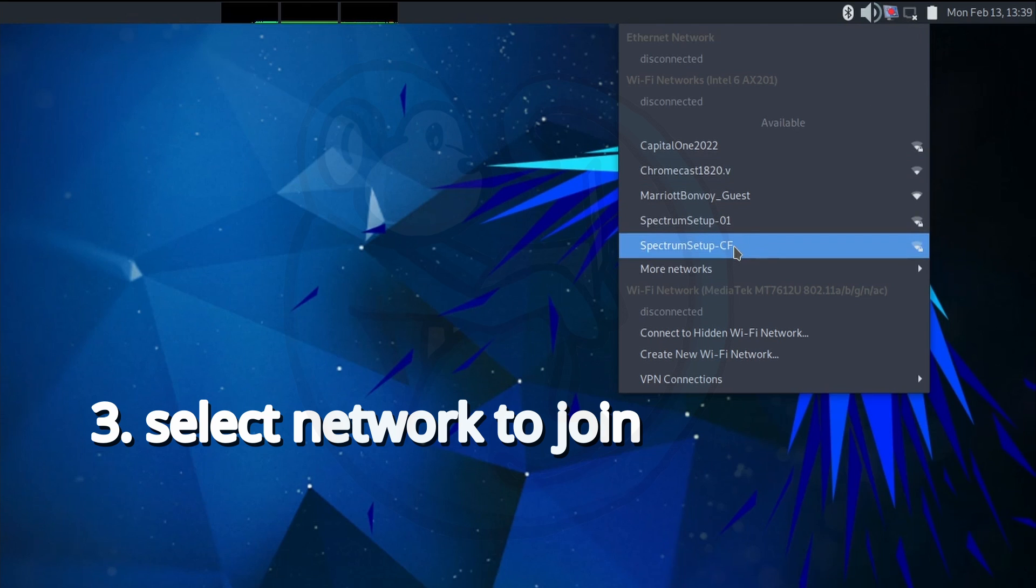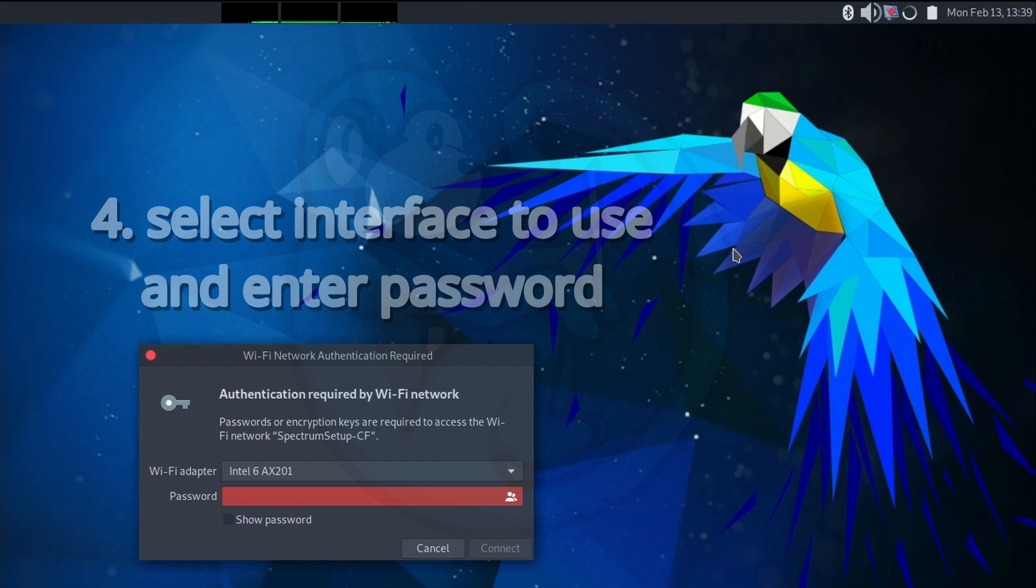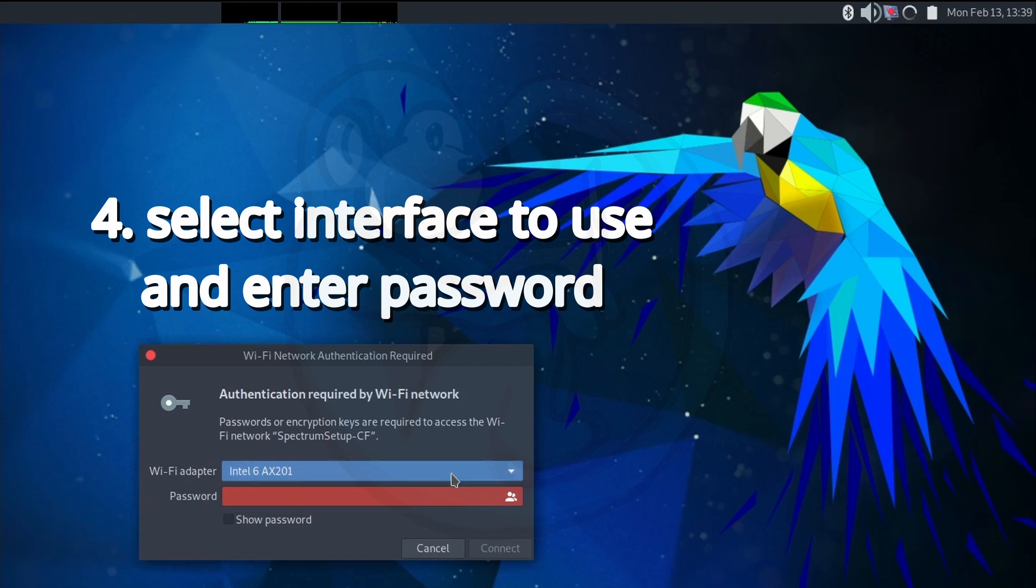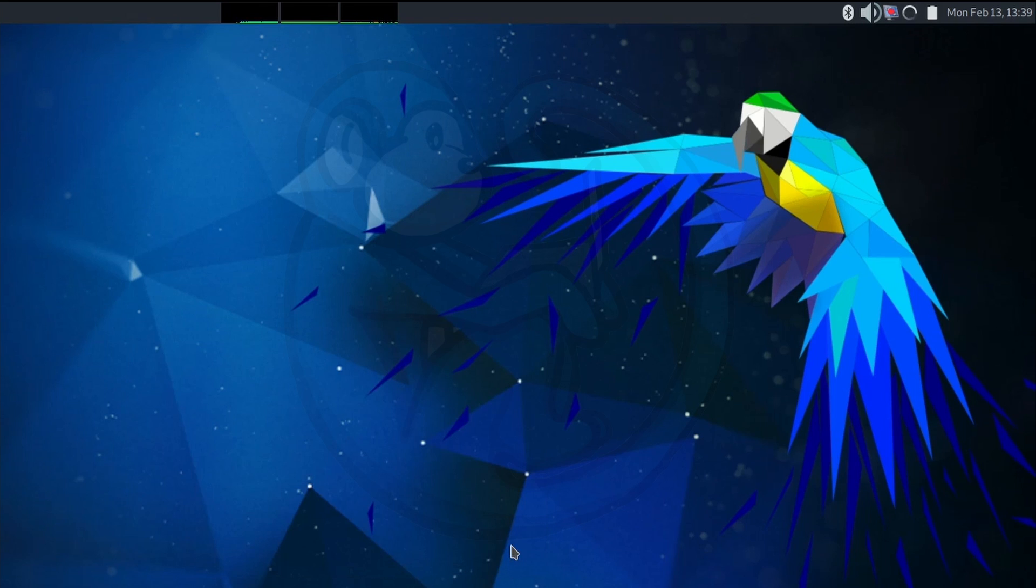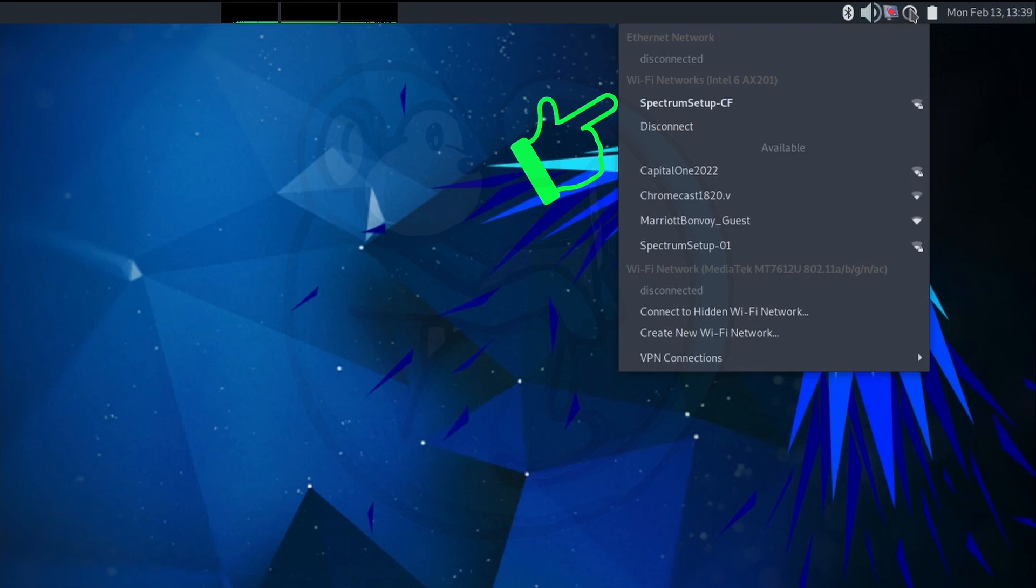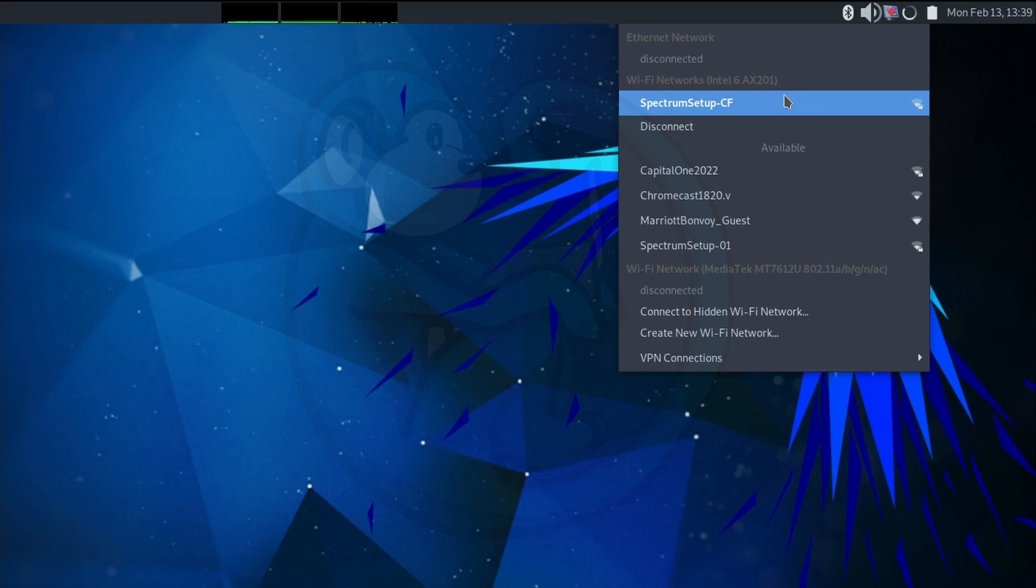I'm going to go ahead and select the Spectrum Setup-CF. Step 4 is to choose which Wi-Fi adapter to connect with, as I have two to choose from. I'm going to choose the Intel, which is my internal Wi-Fi. And then next, we're going to enter the pre-share key or the password that is associated with the network we're trying to join.